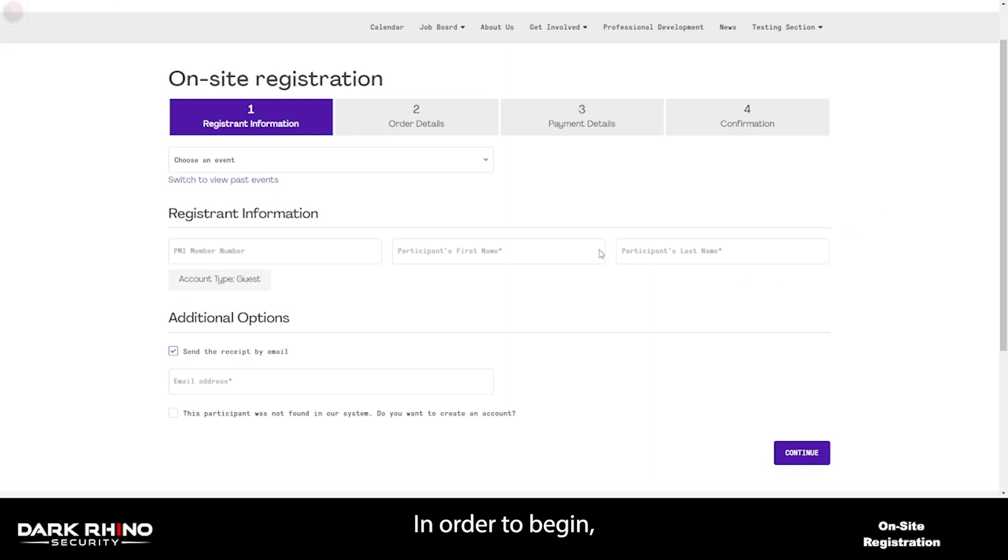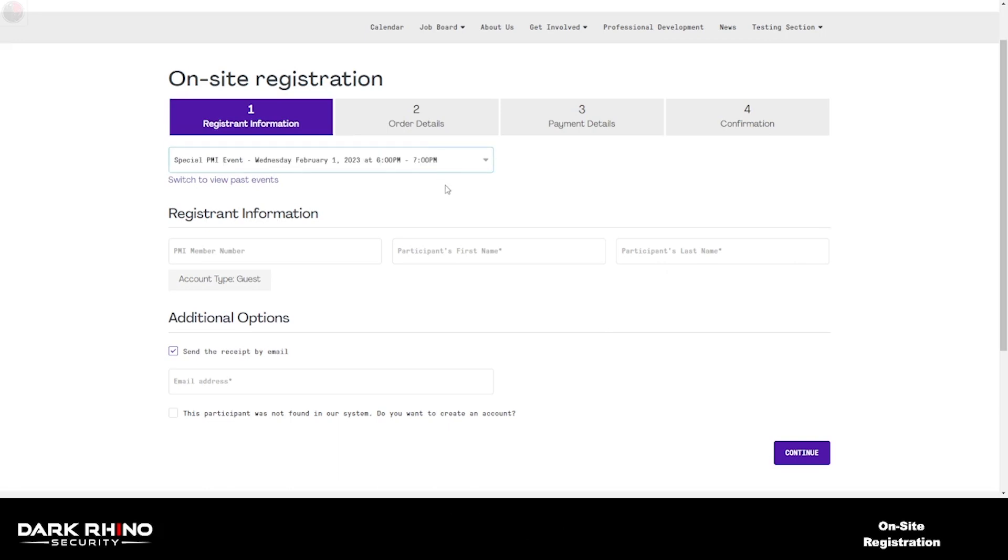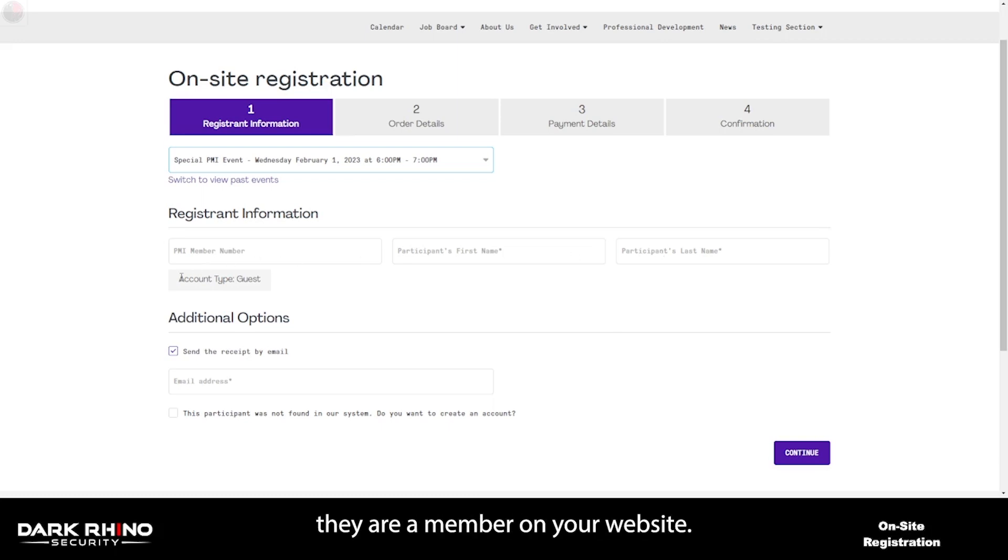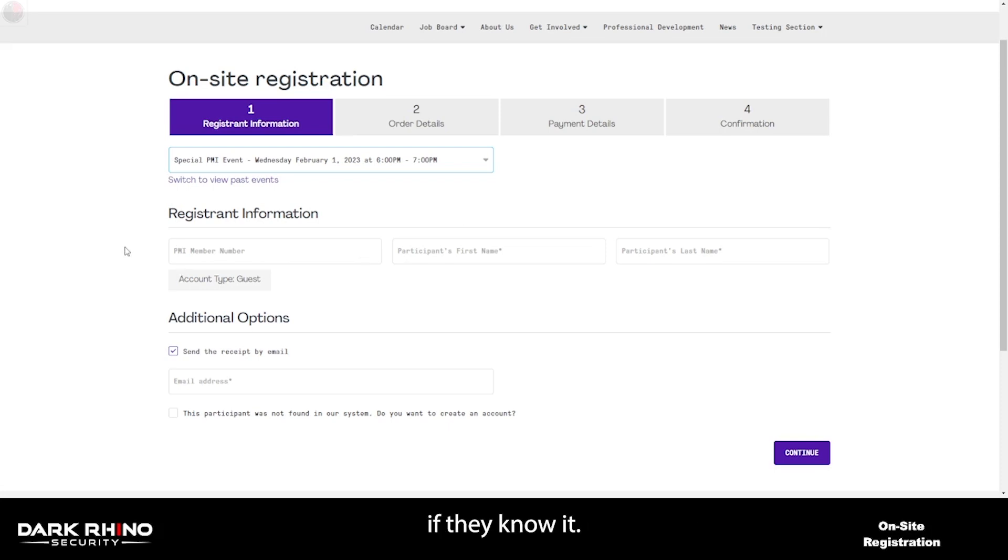In order to begin, you must first choose an event. From here, you can put the participant's first name and last name. It will automatically detect whether or not they are a member on your website. You can also specify the PMI number if they know it in order to search for them.